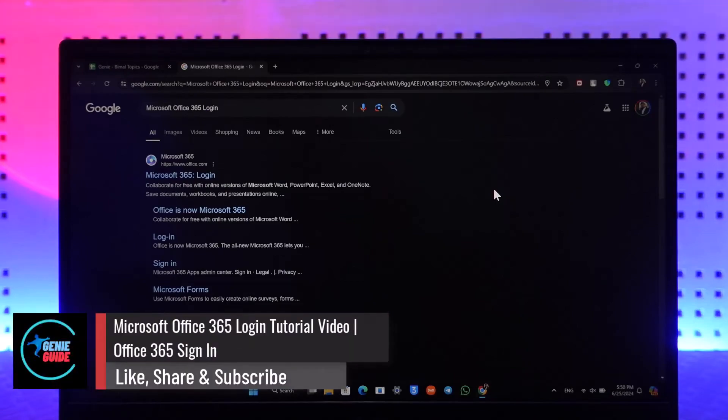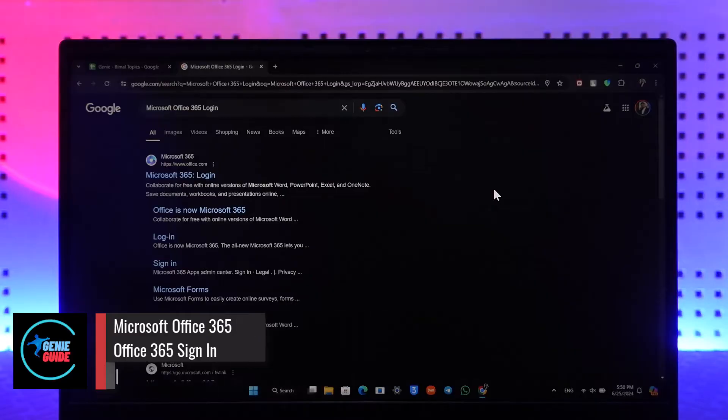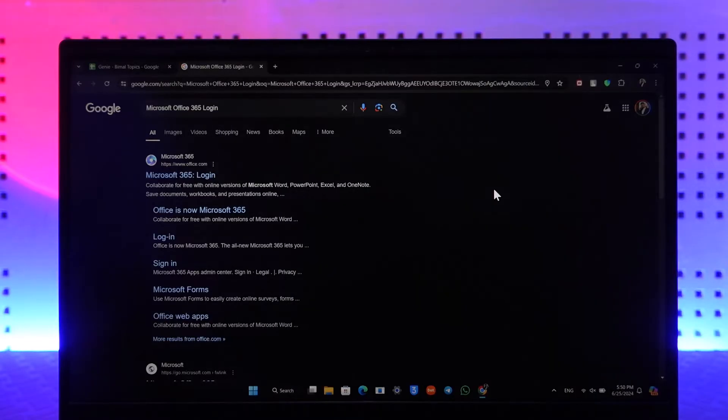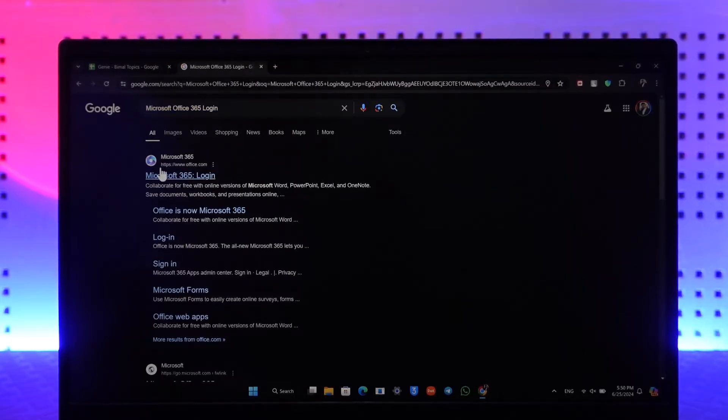Microsoft Office 365 login tutorial video. So if you want to log into your Microsoft Office 365 account, all you have to do is simply open up your browser and type in Microsoft 365 login, and you'll find the first